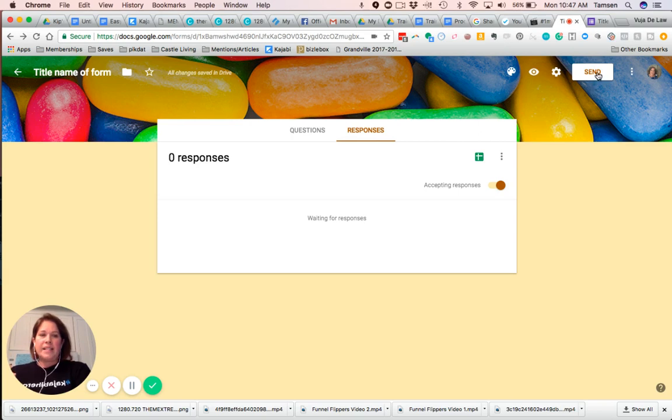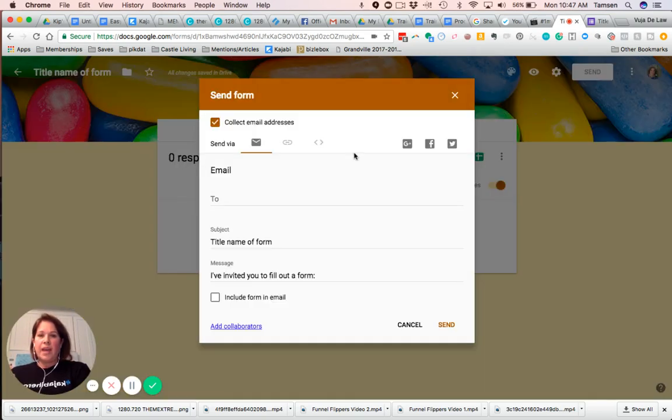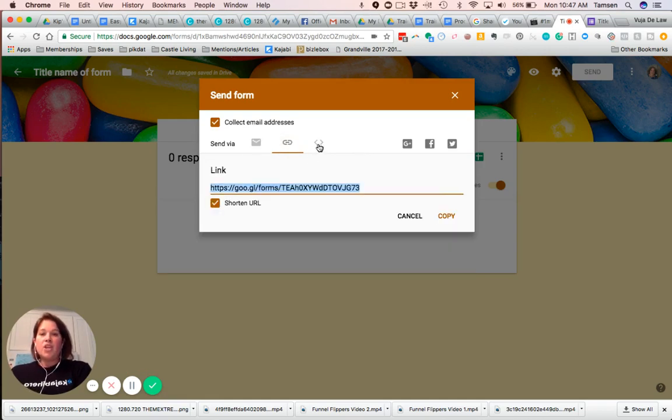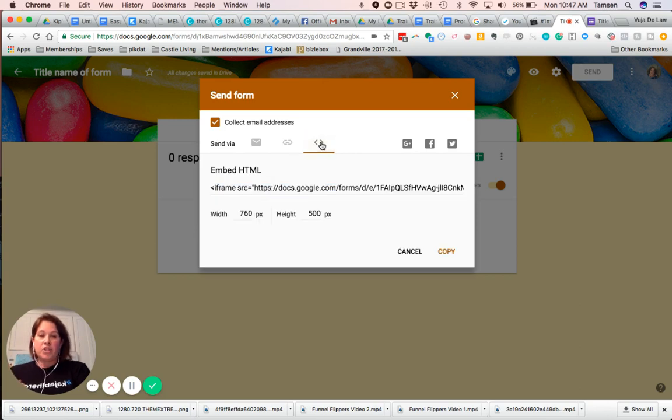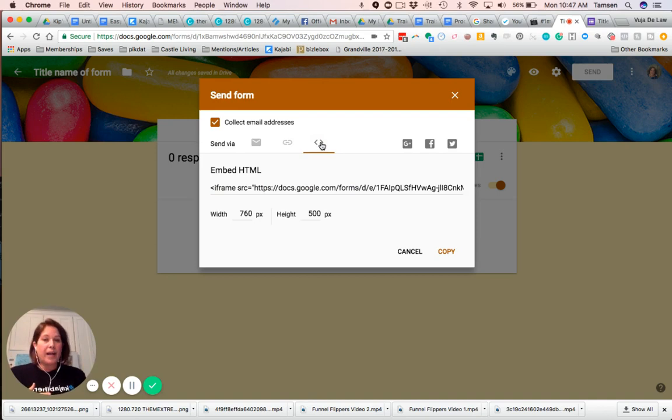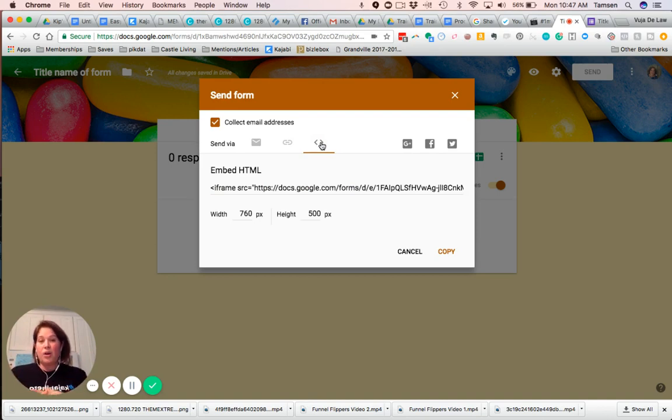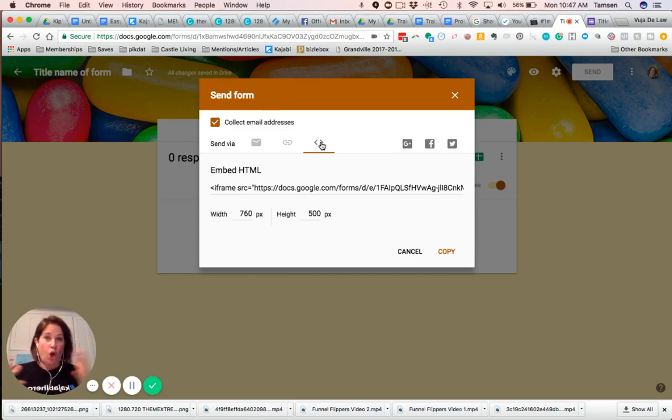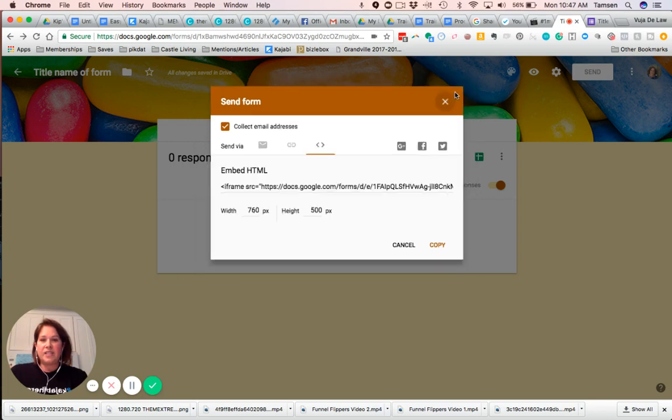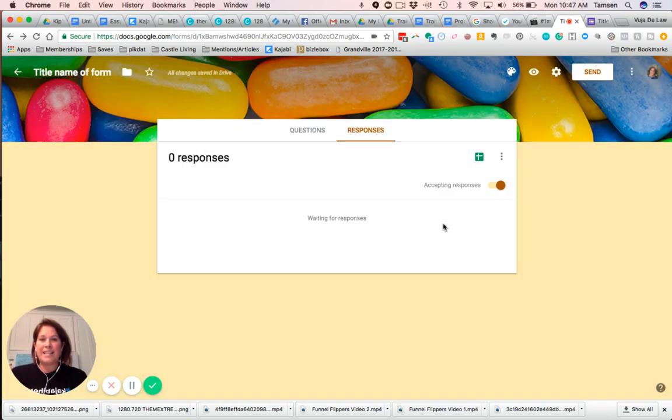Then when it says send, you can send via email. This is what you probably will like to use is just the link right here. You also have this embed option. So if you were using a landing page, if you were using this in a product, you can embed this. So the nice thing is you can change this all the time, which is fantastic. So hopefully that gives you an idea of how to use Google forms.